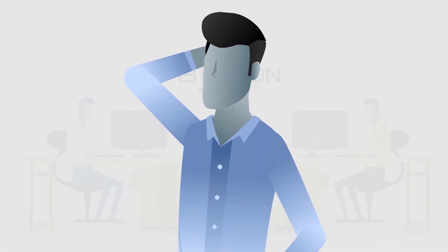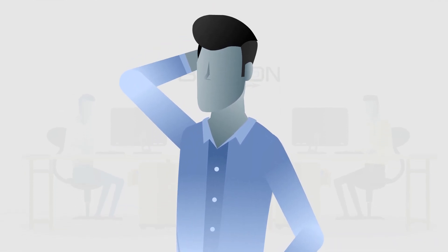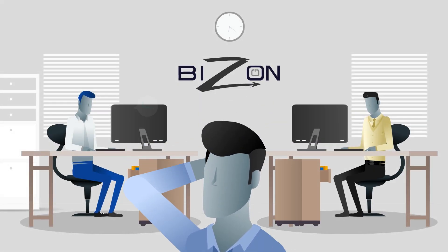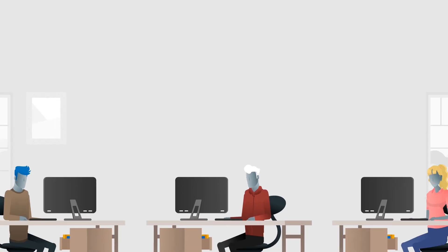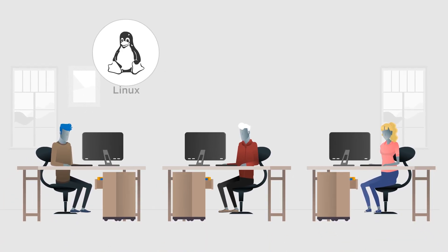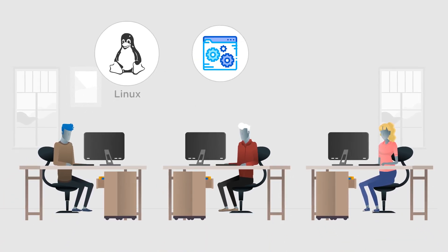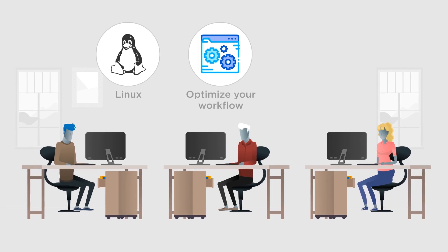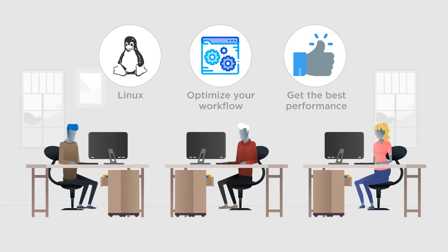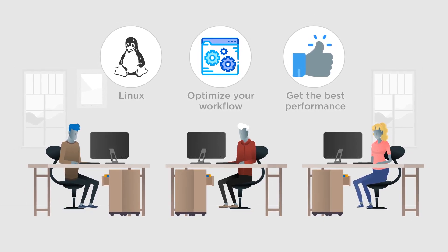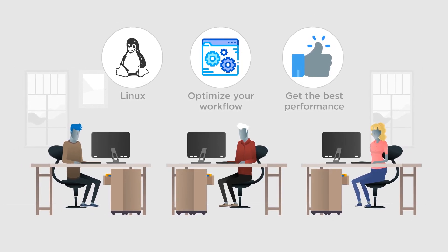Our team will keep the frameworks and drivers up to date when new versions are released. We have in-house developers highly experienced with Linux ready to help you optimize your workflow and get the best performance out of your computer.